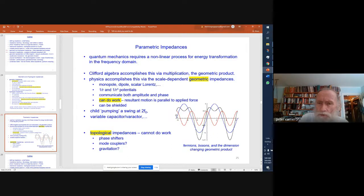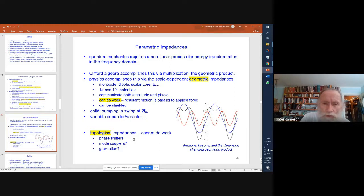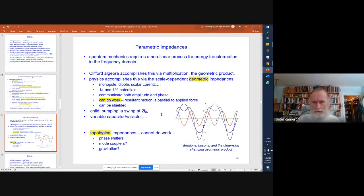So if we look at fermions and bosons — something that spins twice for something else that only spins once — then we have a pump: the bosons are the pump and the fermion is the oscillator. This provides a mechanism for the parametric process. The topological impedances can't do work, but they can function as phase shifters in how the wave function behaves — as mode couplers. And there's a more subtle thing about gravitation and how the topological impedances play in gravitation that we'll be looking at a little later on.